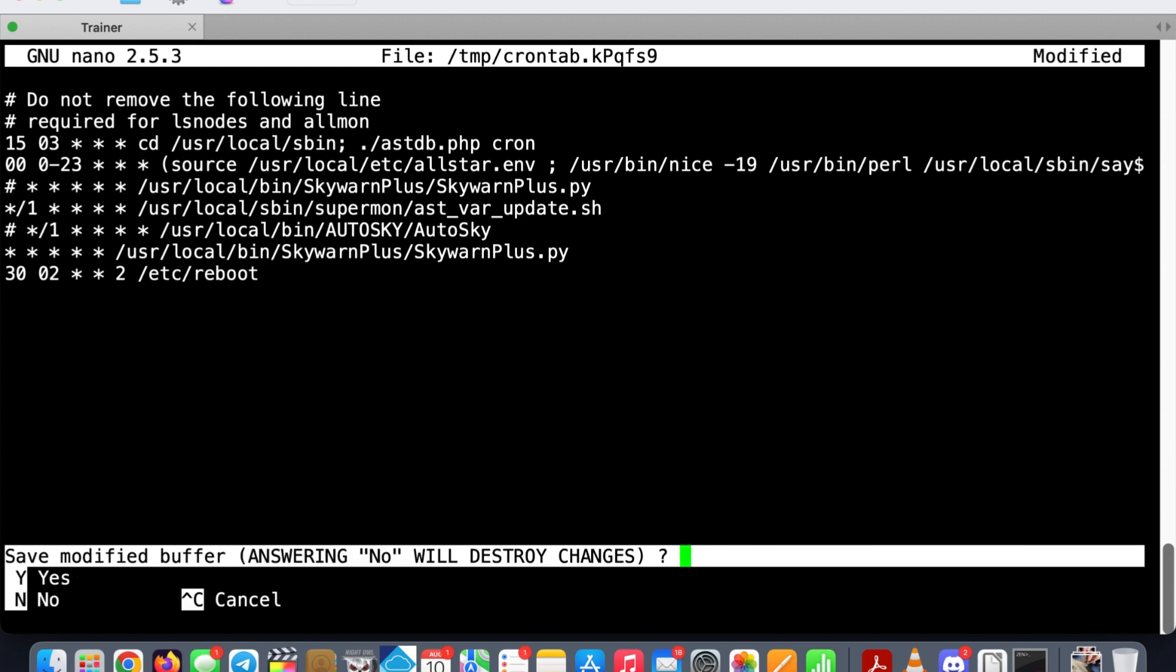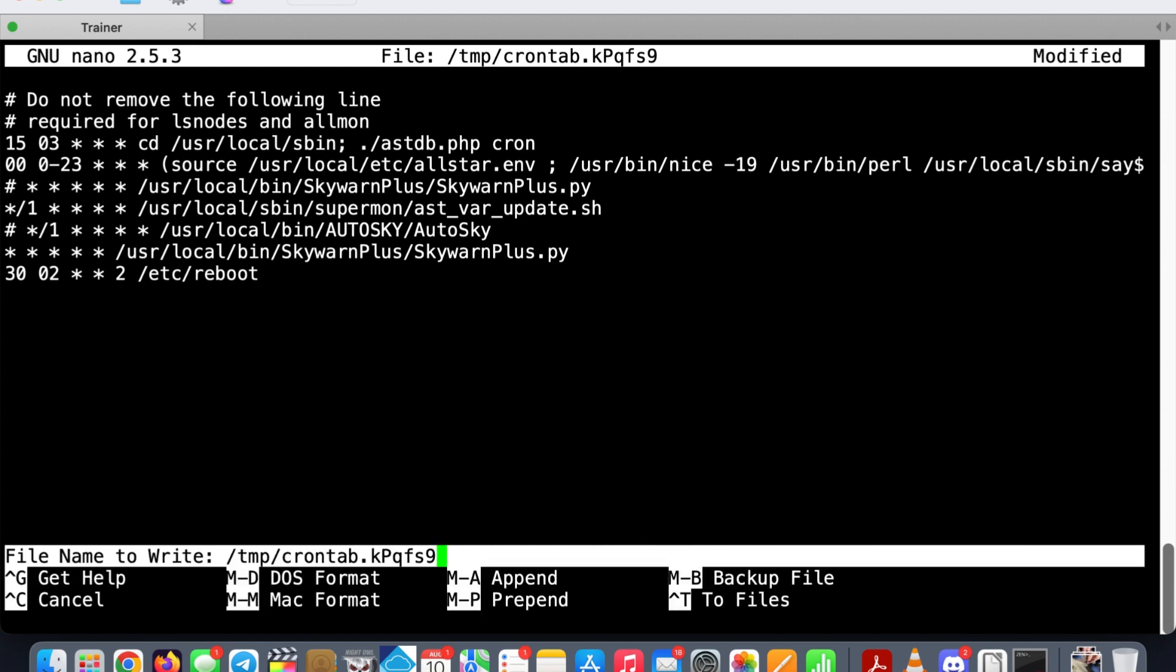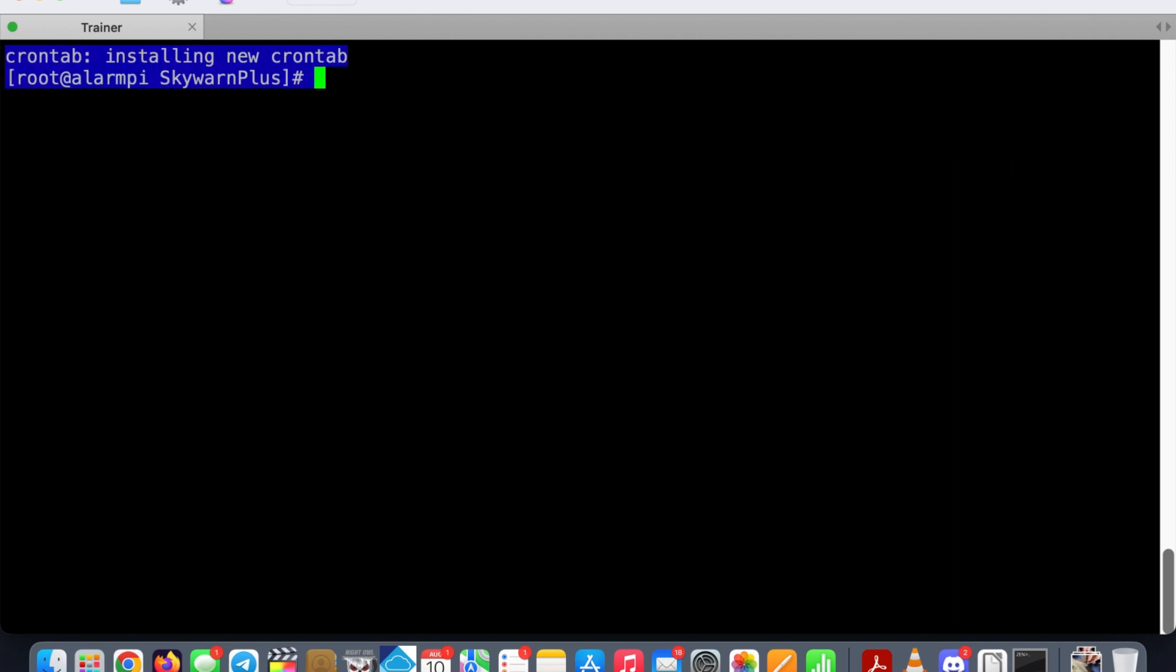We're going to control X, yes to save, and enter to exit. Now once you've exited and it's installed the new crontab right then, you don't have to reboot. This entry into your crontab is now active. But I'm a little OCD and that's just the way I am.